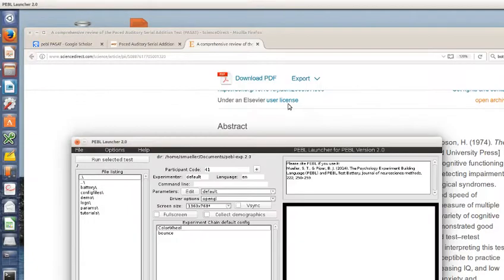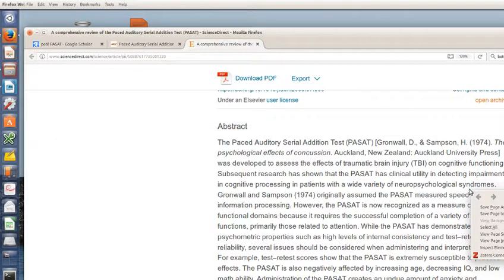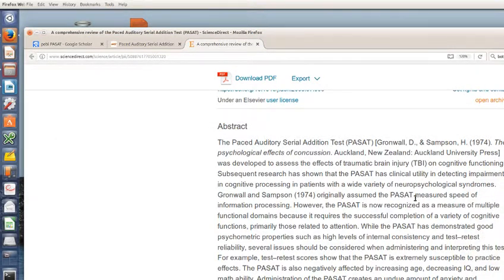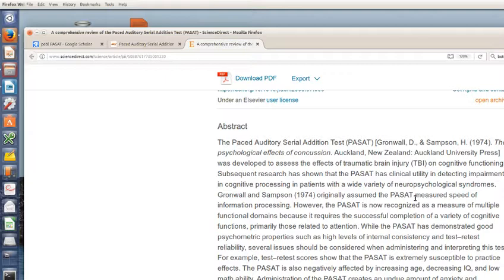The PASAT has been used since it was first developed in the 70s as an auditory serial task because you could put it on a tape recorder and take it out to a patient's house or something and give a series of numbers in auditory format and they can make responses. There are both auditory and visual versions and auditory-visual versions and you can use either one with Pebble. They're all sort of called the PASAT.